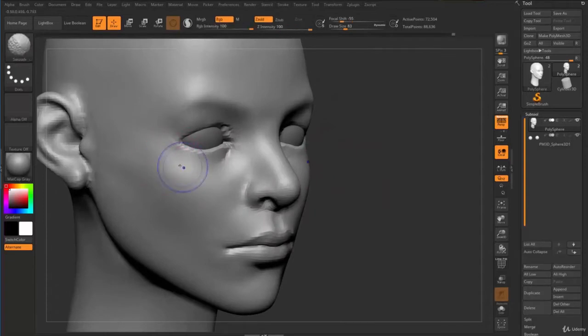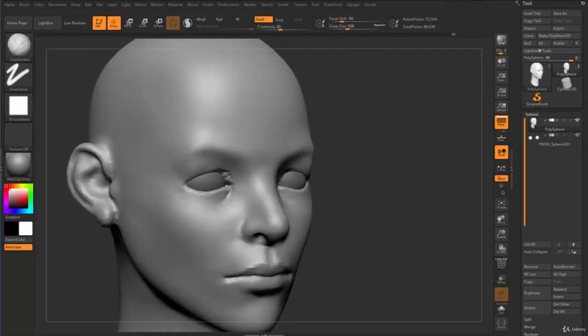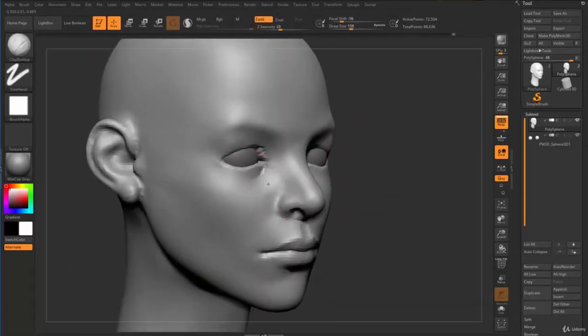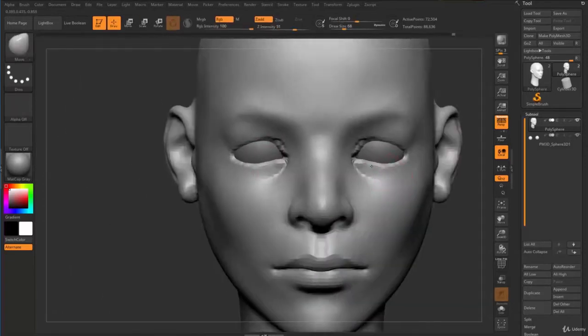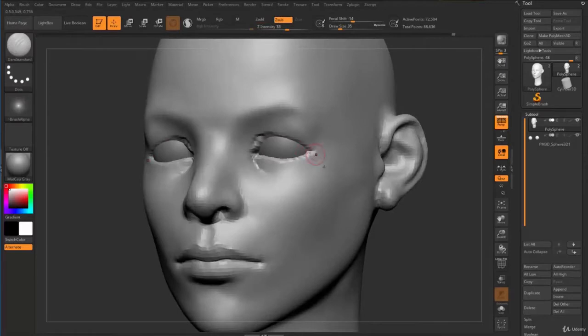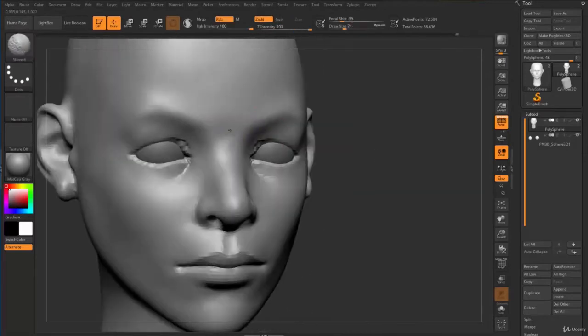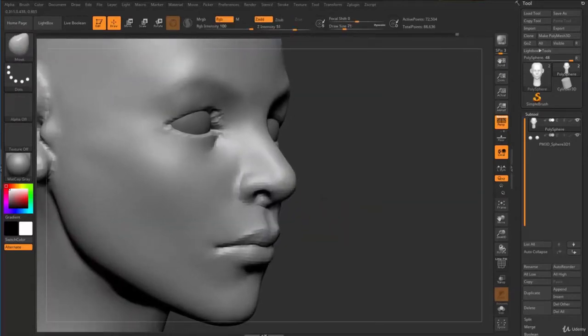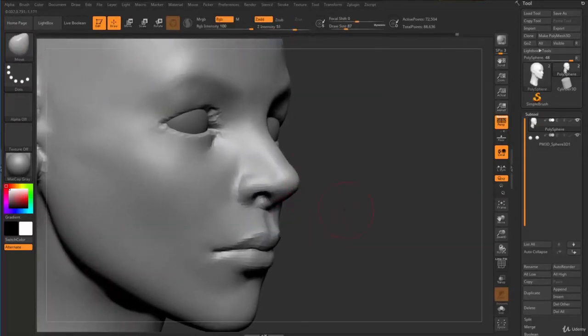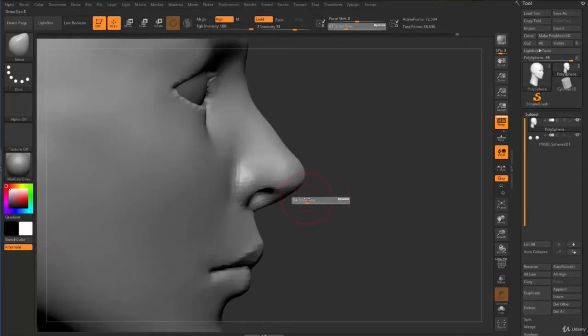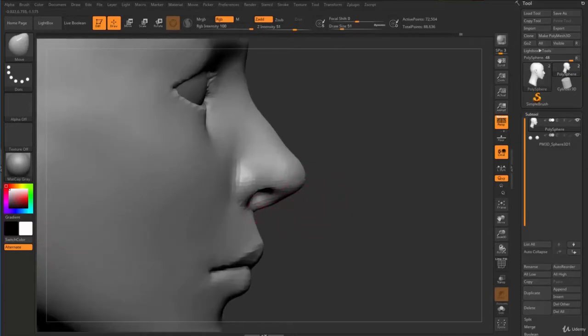Now I move back to the eye. I did some sculpting at the bottom to figure out the contour around it and also the eyebrow, then moving down to the nose.